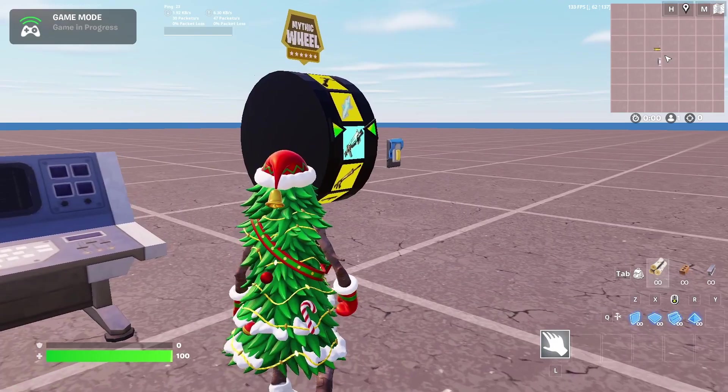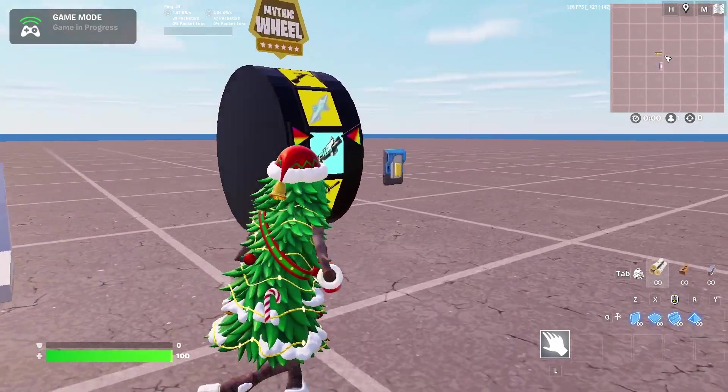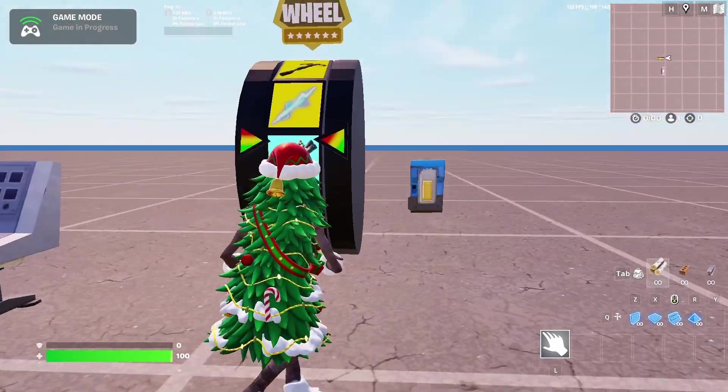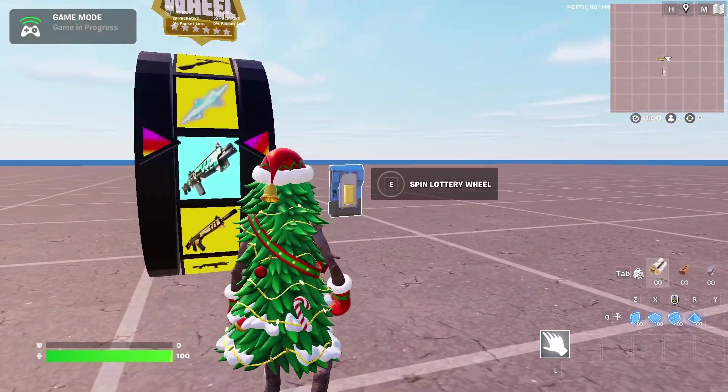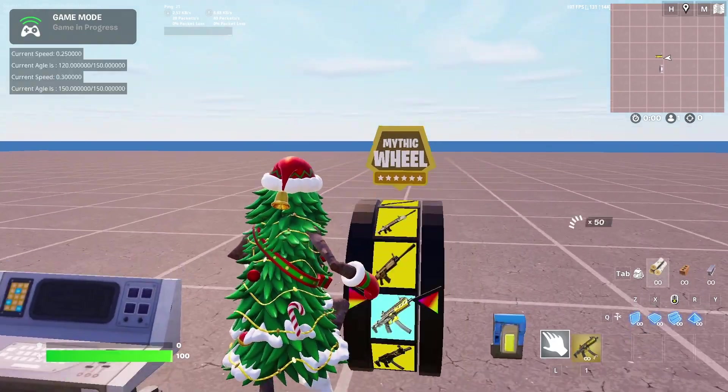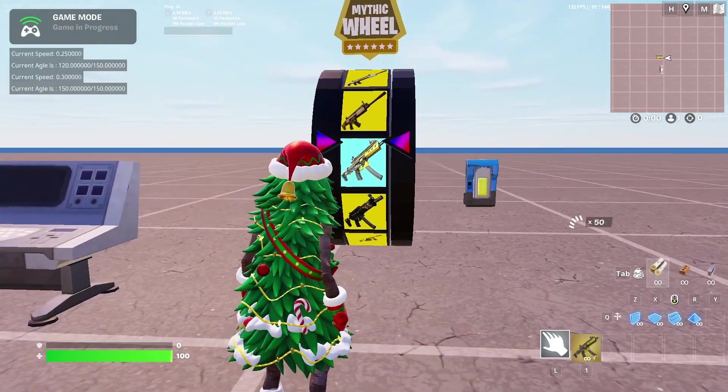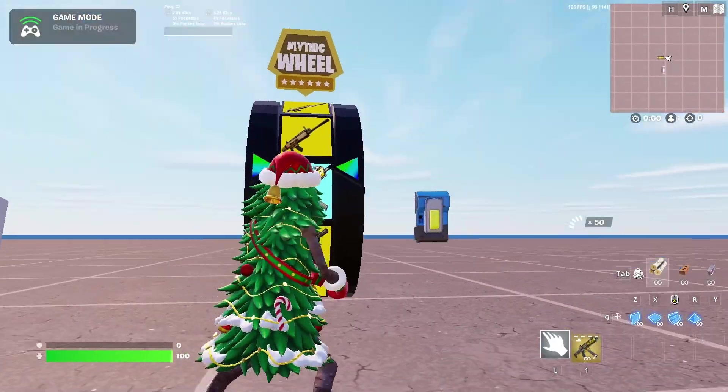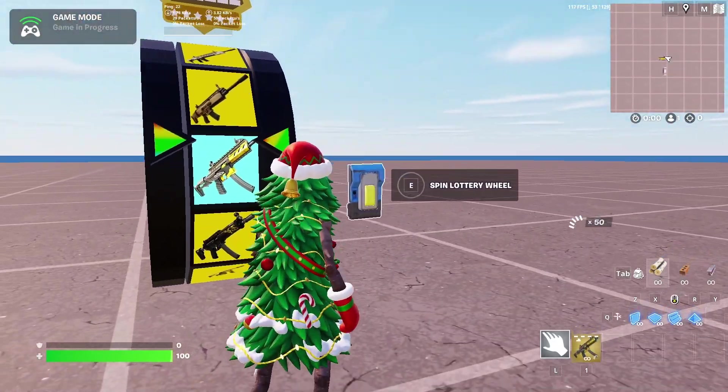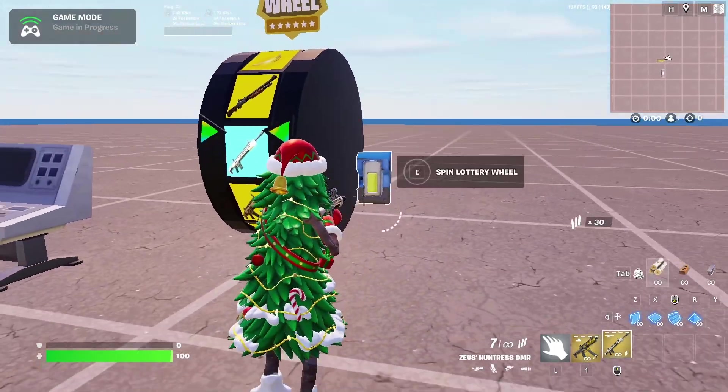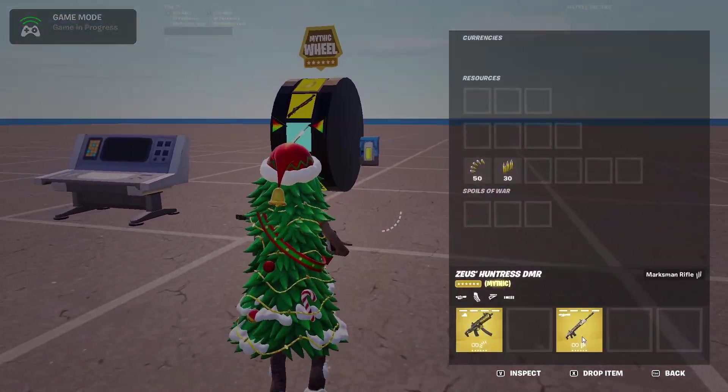Okay, so I'm in my game and I will spin the lottery wheel. As you can see, it gave me a random weapon. I will spin again and it gave me another random weapon.